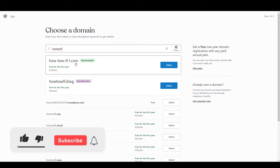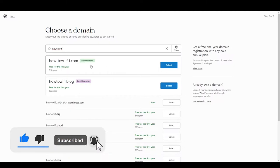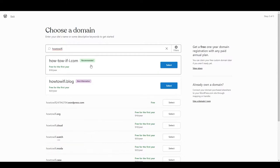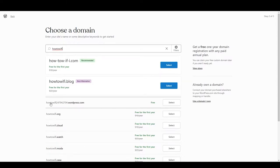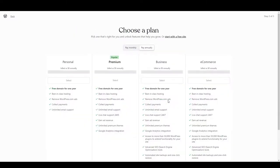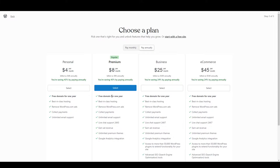How-to-wifi.com is a paid option — you need to pay for it. If you want to create a free domain, you need to click the one that has 'wordpress.com' at the end. Select that, and here it shows a plan.